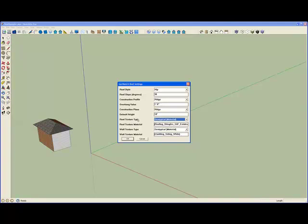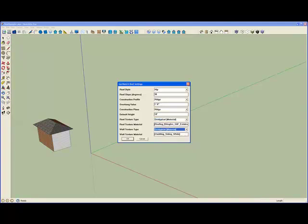And we have separate textures for the roof and for the walls, and for the walls that also has the choice of being either geotypical or geospecific. So for example, if you're working from a nadir image, you may choose to use geospecific for the roof, which means it will get the texture from the nadir image, and geotypical for the walls.